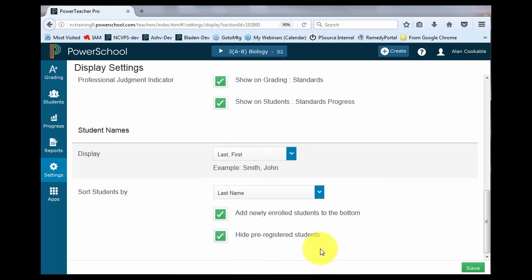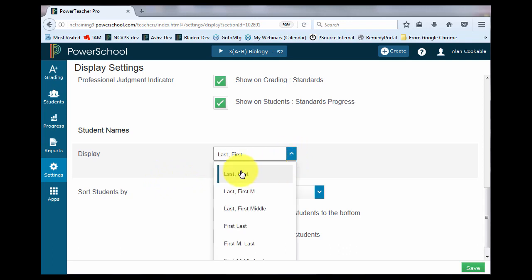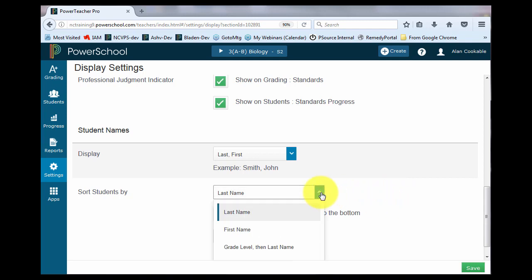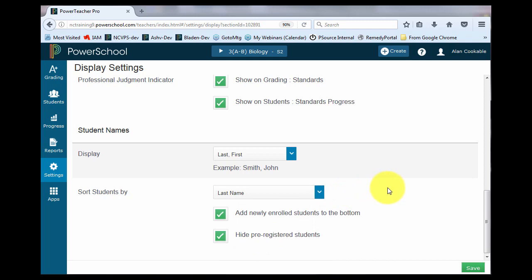The last boxes are talking about students. How do you want their names to be displayed on your gradebook? Last name first name, first name last name, if you want to include the middle name or middle initial. And then how do you want them sorted? Last name first name, or maybe you want to include the grade level in your sort.